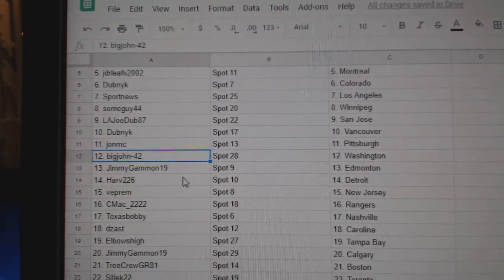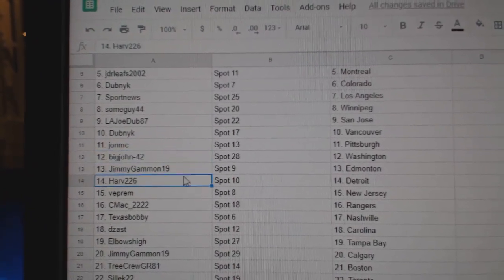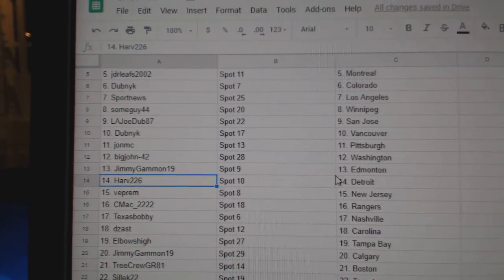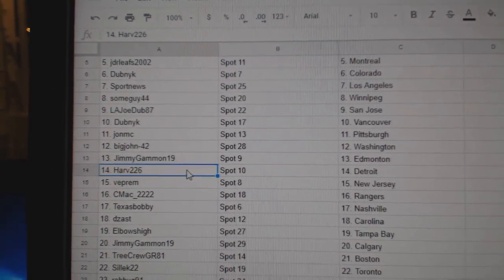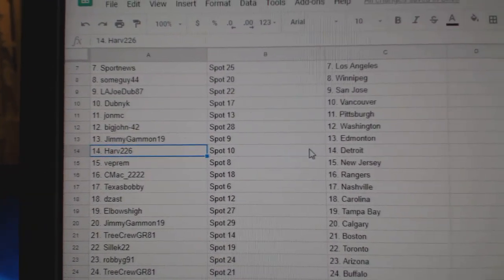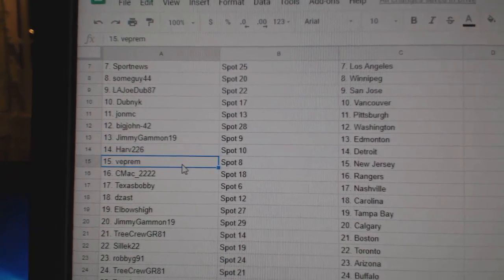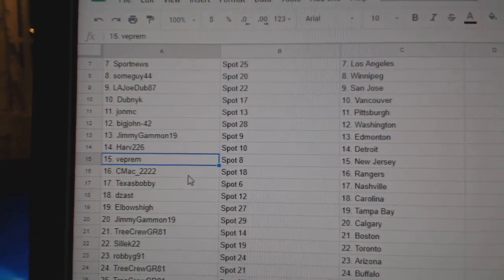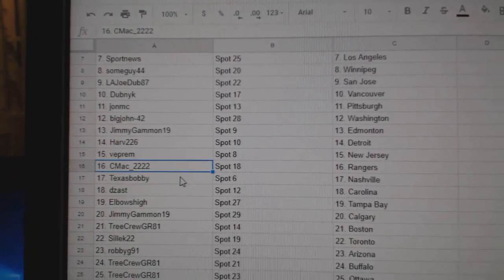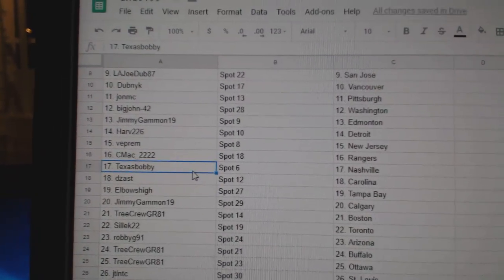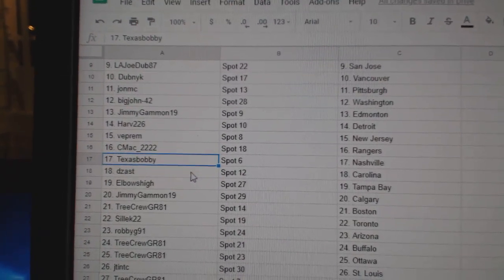John MC Pittsburgh, Big John Washington, Jimmy Gammon's got Ed Money, Harv has Detroit, Vibram's got New Jersey, C-Mac Rangers, Texas Bobby Nashville.